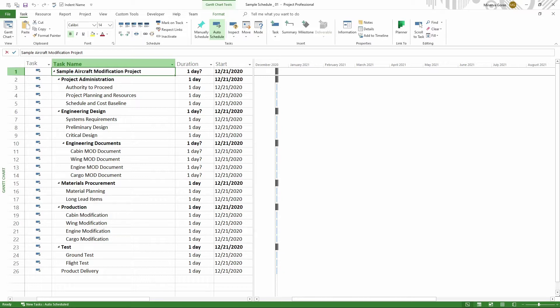In this project schedule, I have two tasks that I know are milestones, but I haven't set them yet. So we will work through that first. Then I will explain how to enter a new milestone if you need it.